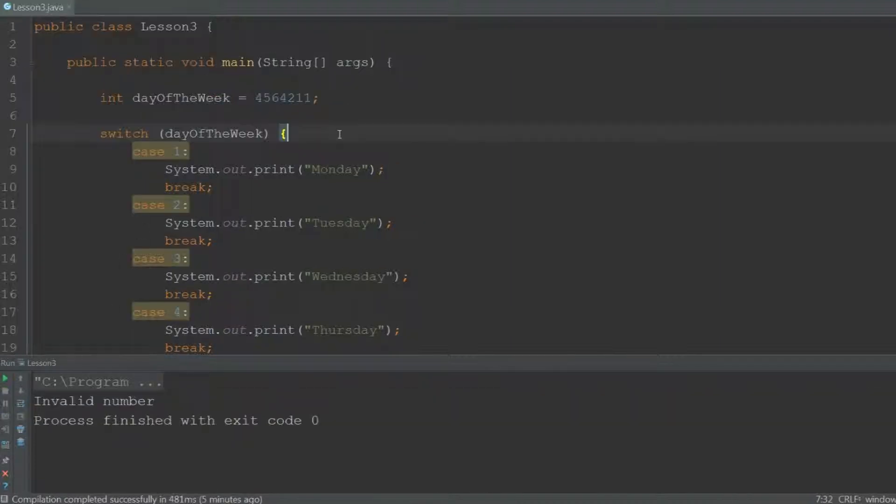Using the switch statement you can't check for doubles or floats. The other primitive types: int, byte, short, long, boolean, and char would work just fine.